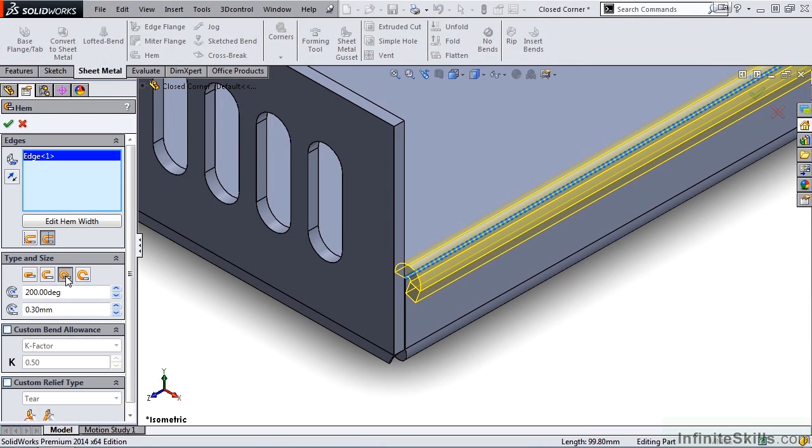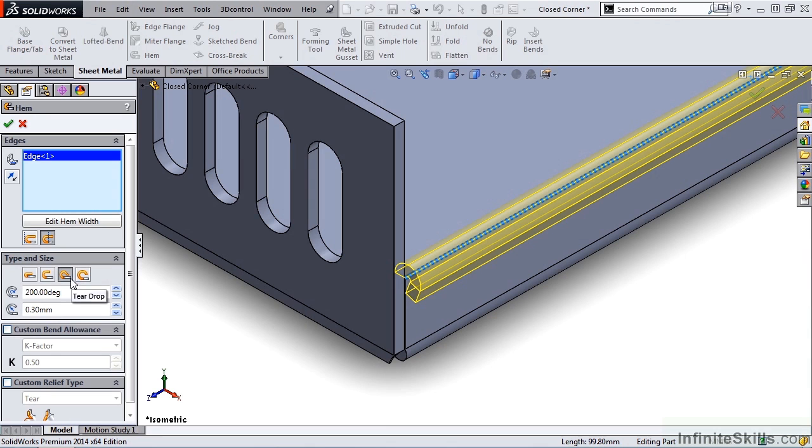With Teardrop, we have control over the angle and the inside radius. And notice the Teardrop, the hem wraps around and it makes contact with the flange.